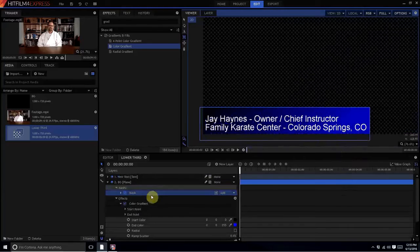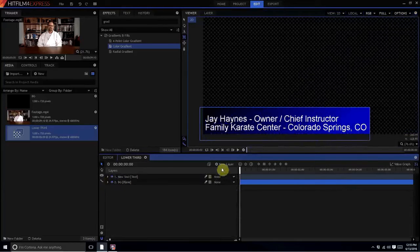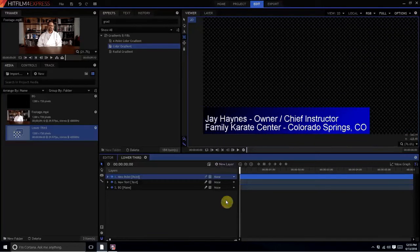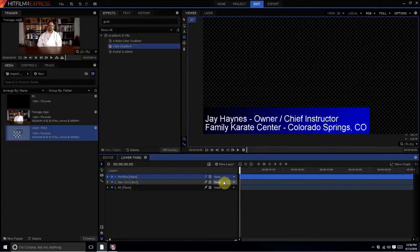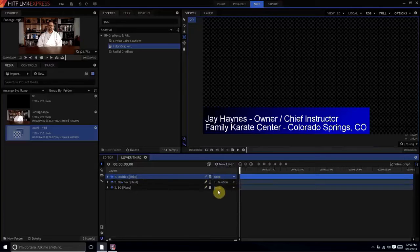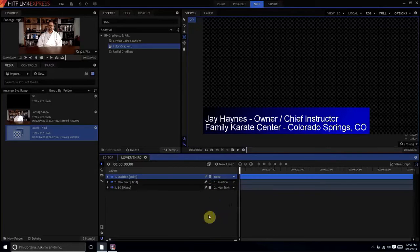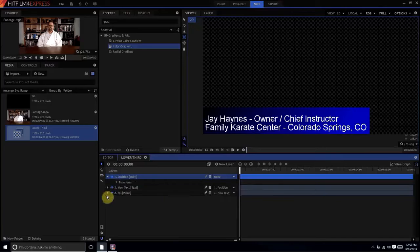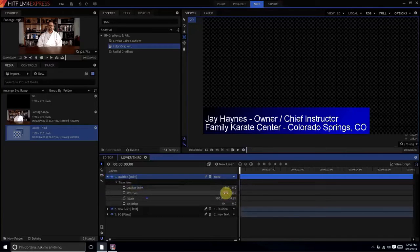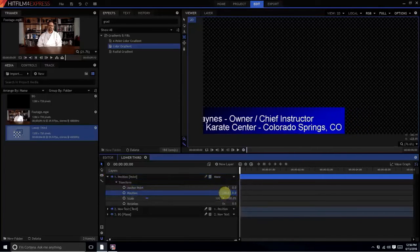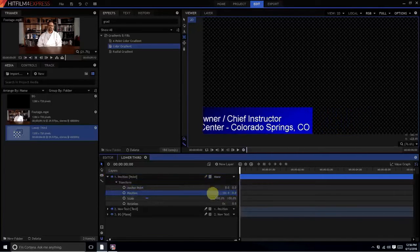Now I just have to have it slide in and out. It's pretty simple to do. What I'm going to do is I'm going to create a new layer, point layer, and I'm going to rename that position. And then I'm just going to parent both of the other two things to that. So that way, when I move the point layer, they both move.